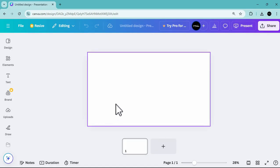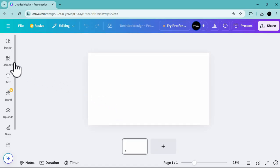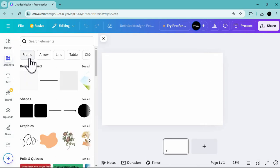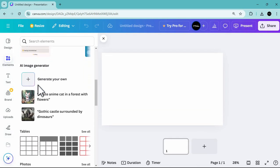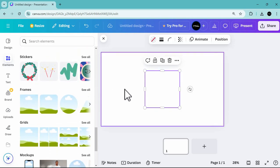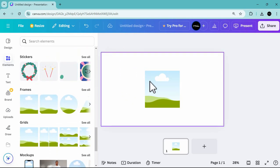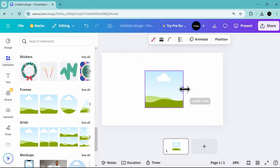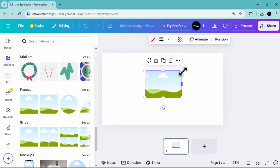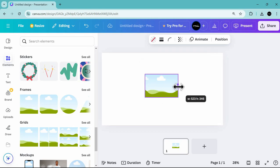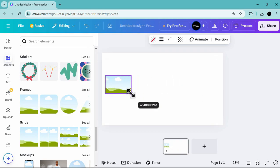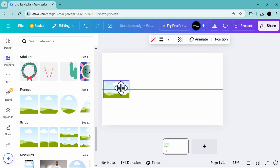In a blank presentation, go over to the elements and look for the frames or image placeholder. Look for this square photo frame and adjust it to make it a rectangle. You can adjust this depending on how you want your photo frame or image placeholder to look.